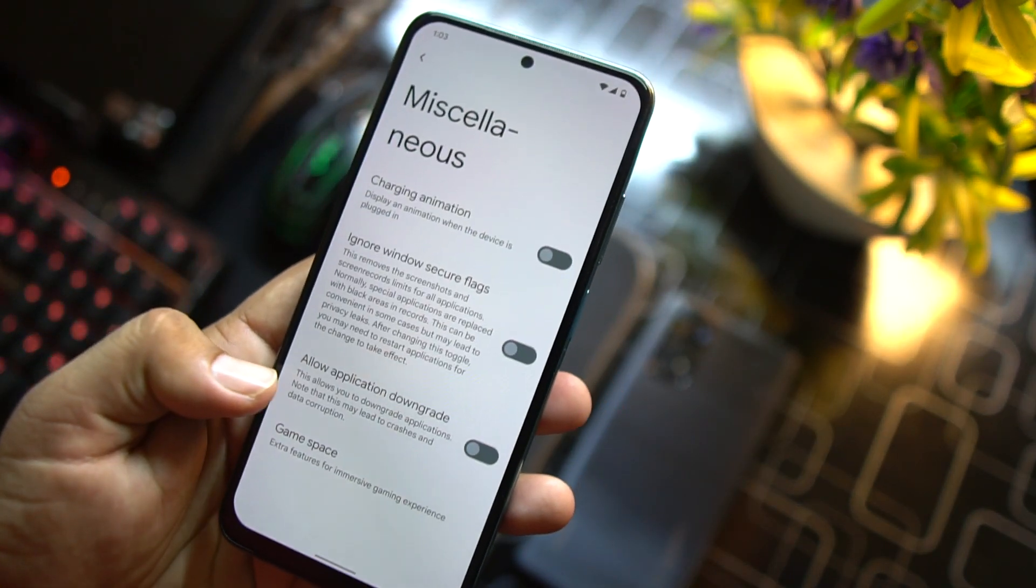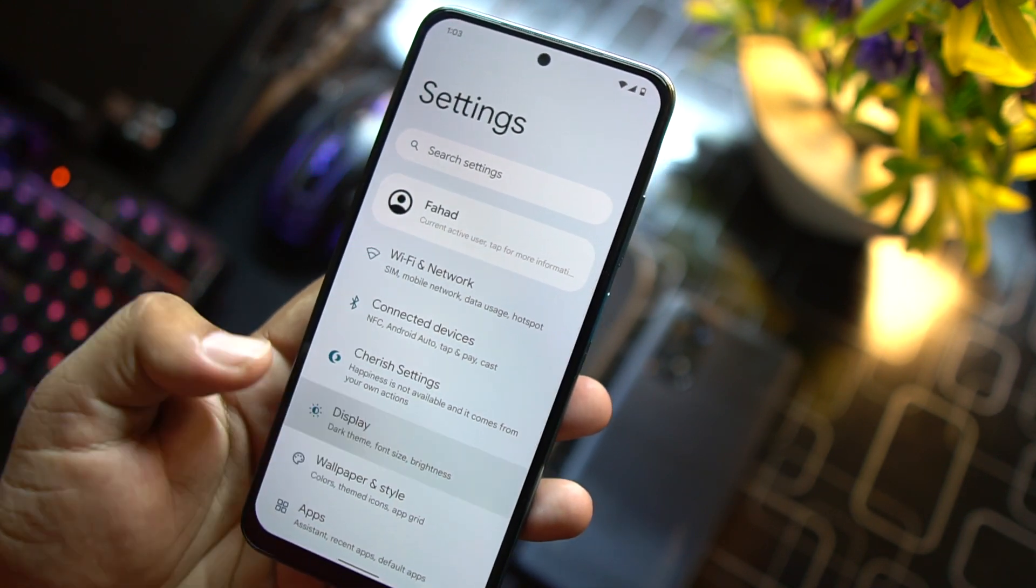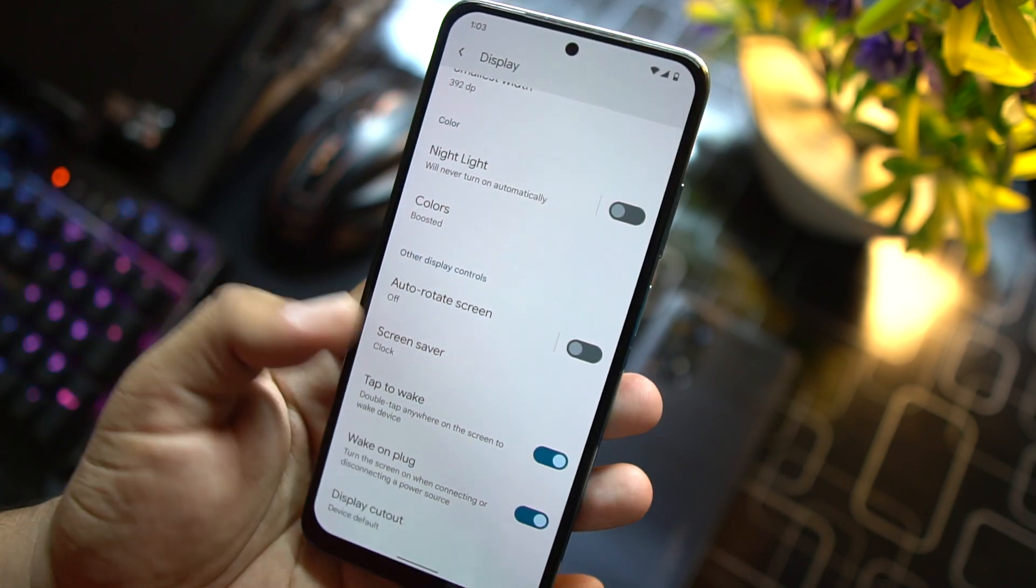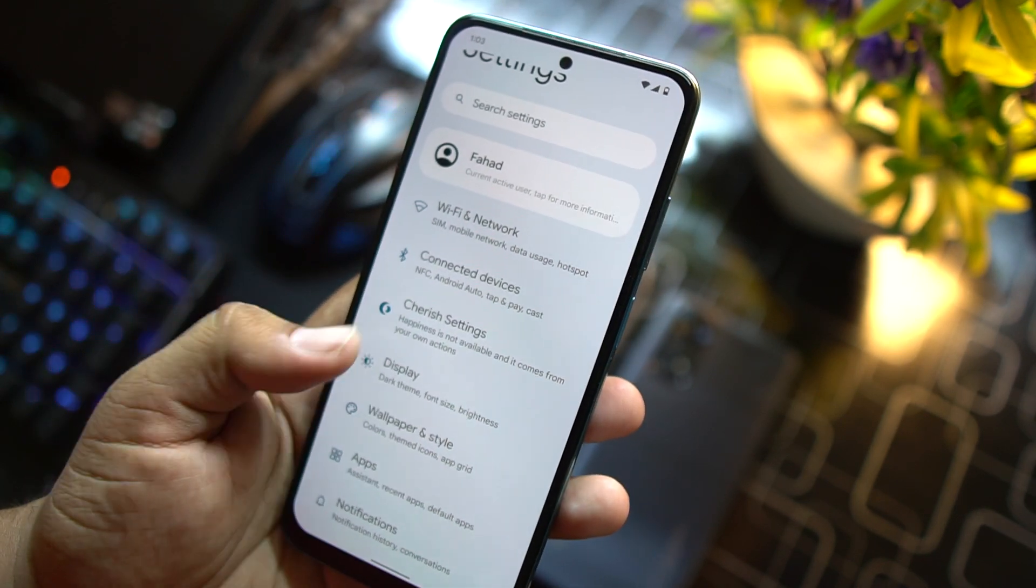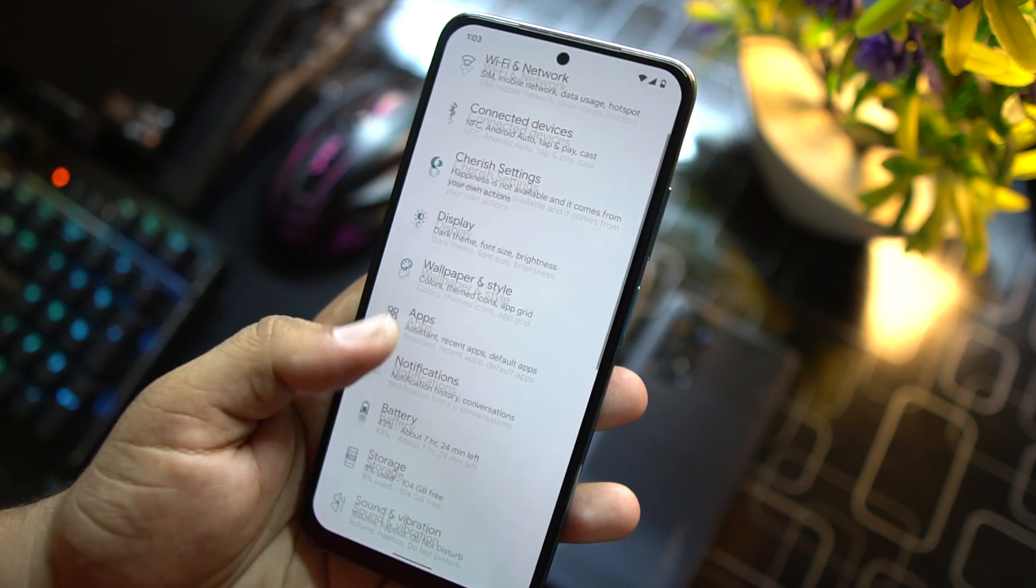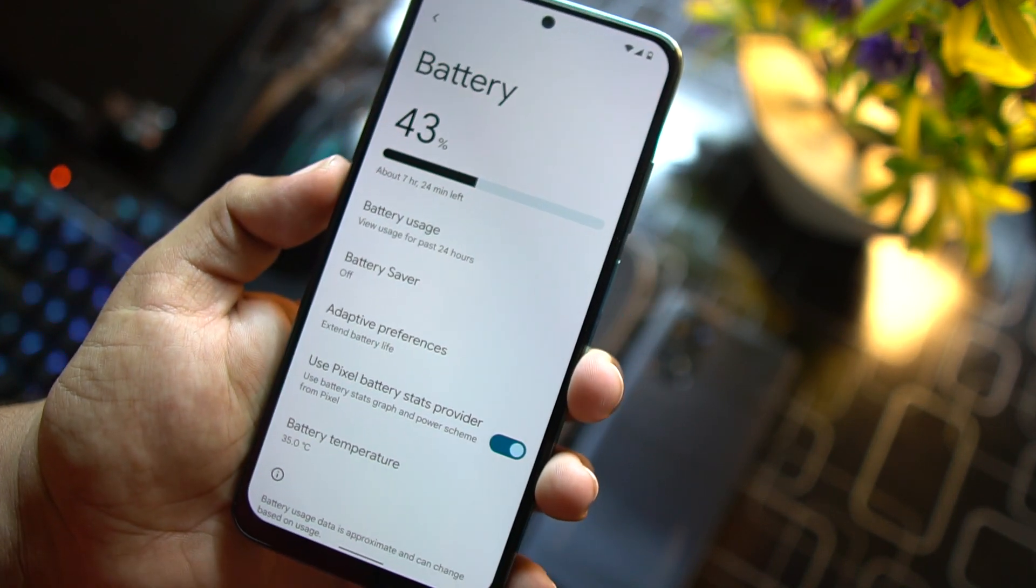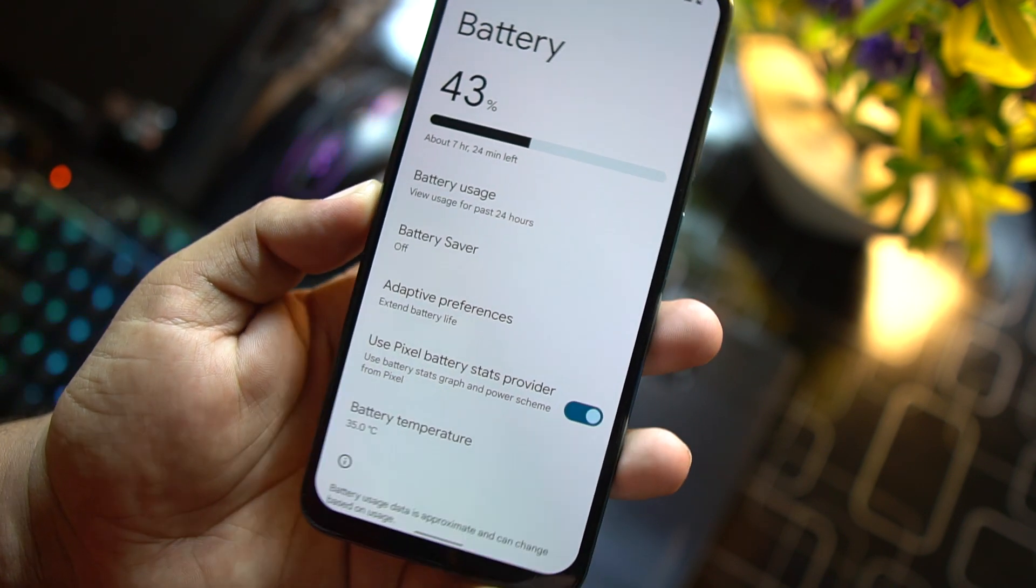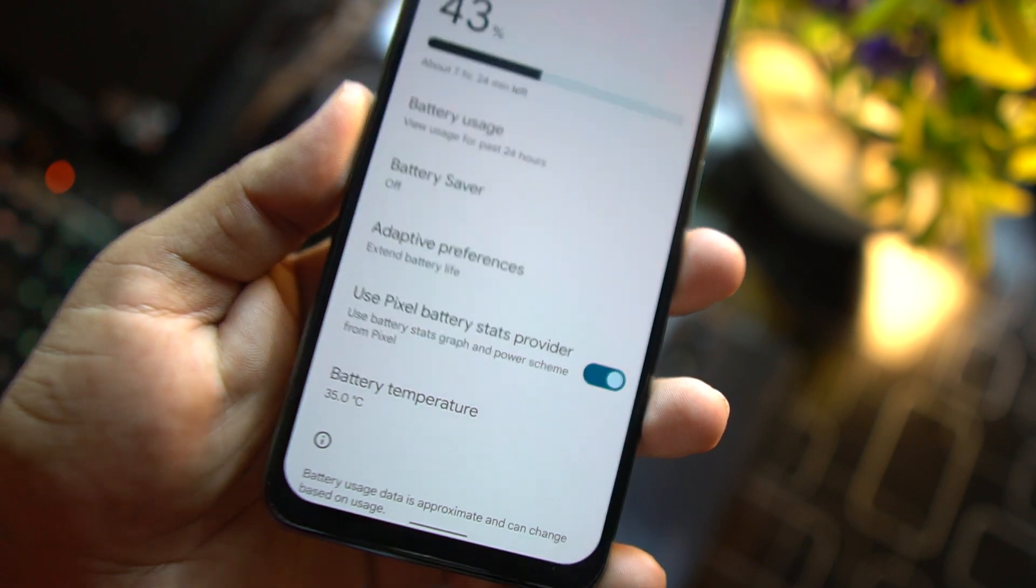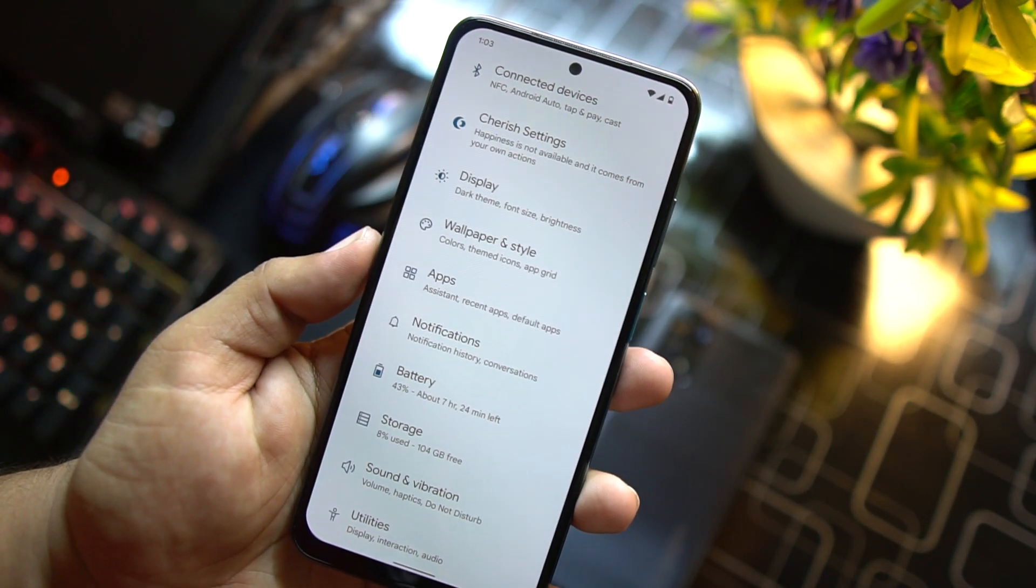Other than that we have display options. In the display we have typical options like normal ROMs. Then we have styles and wallpaper, I already described this. Then we have apps, notifications, battery. The battery performance of this ROM is just awesome and here we have battery usage, battery saver, adaptive preferences, and you can even check the battery temperature right from here. After it we have storage option.